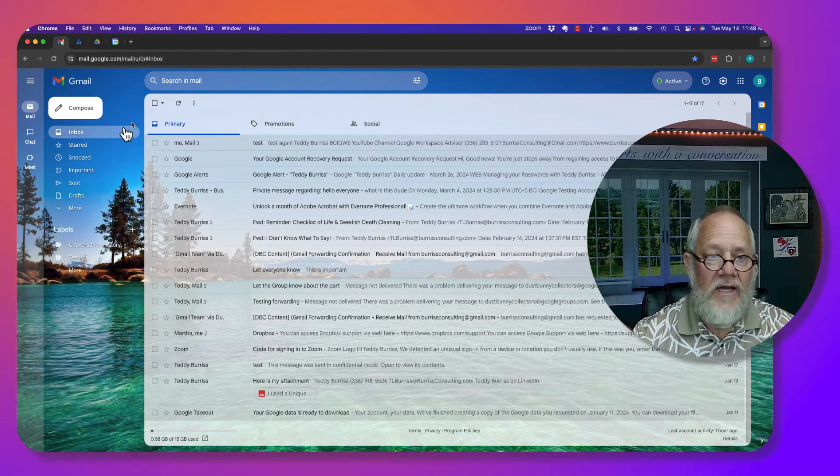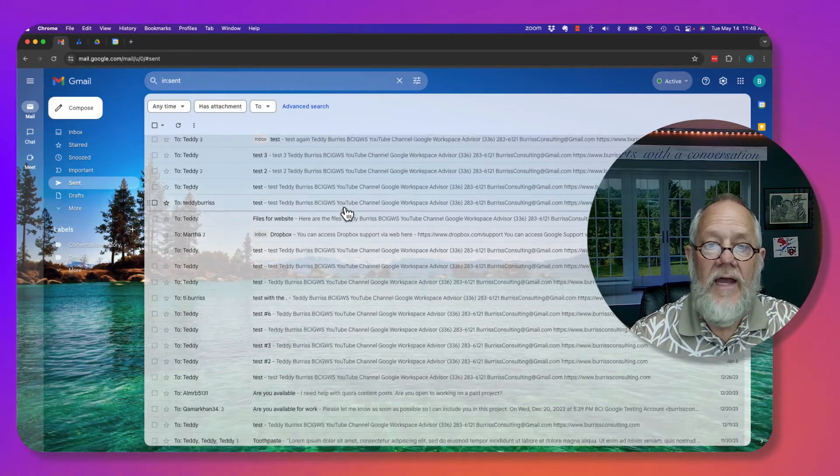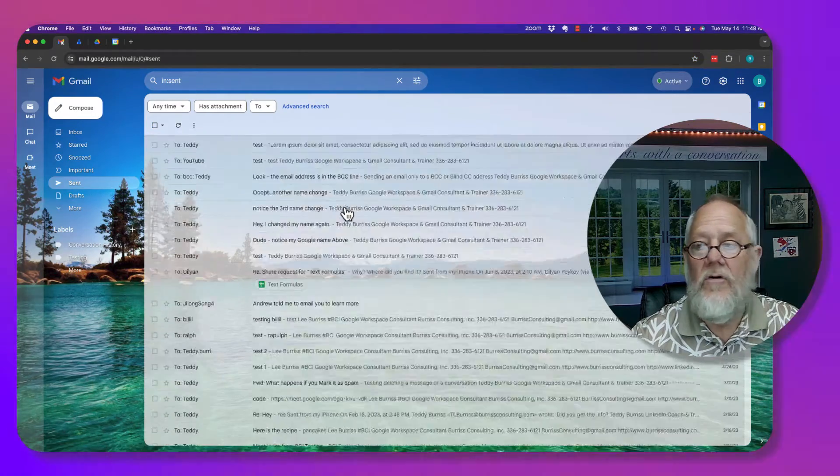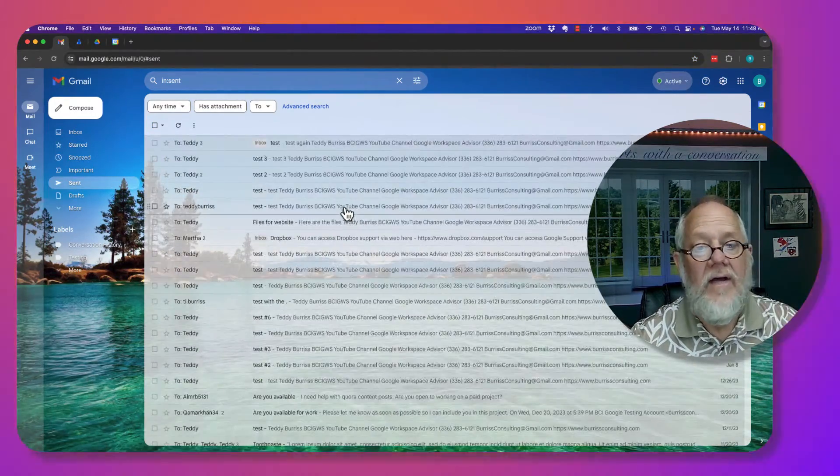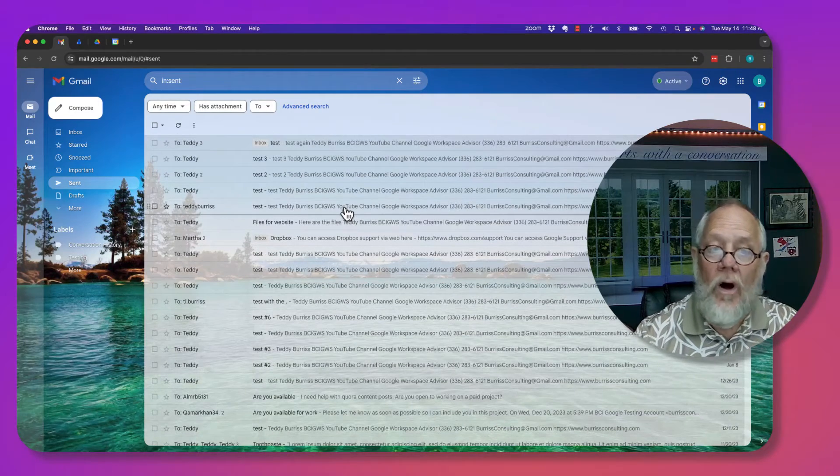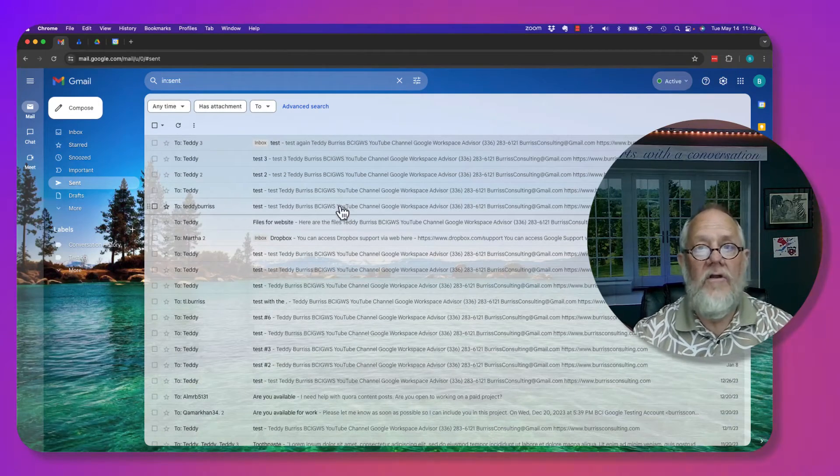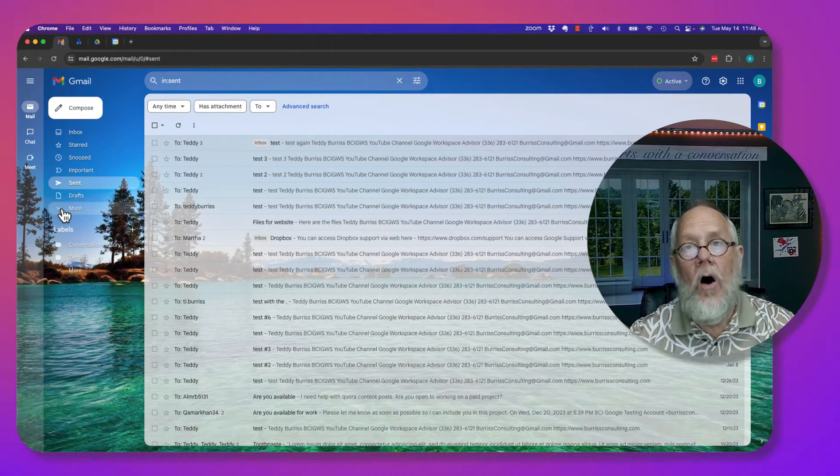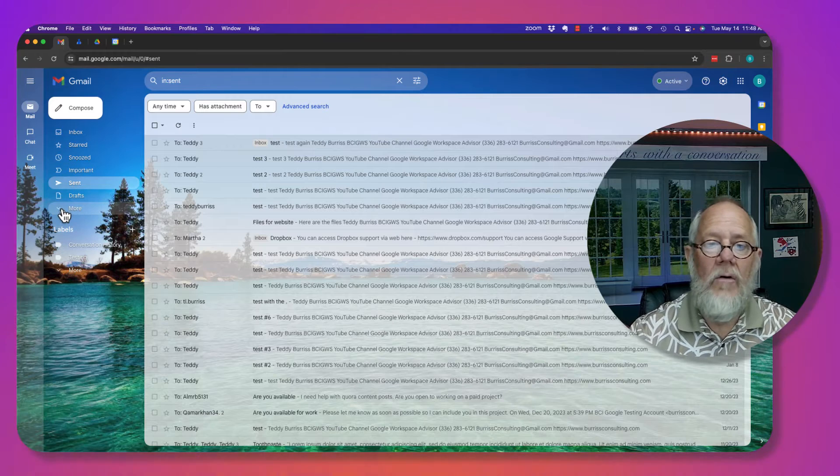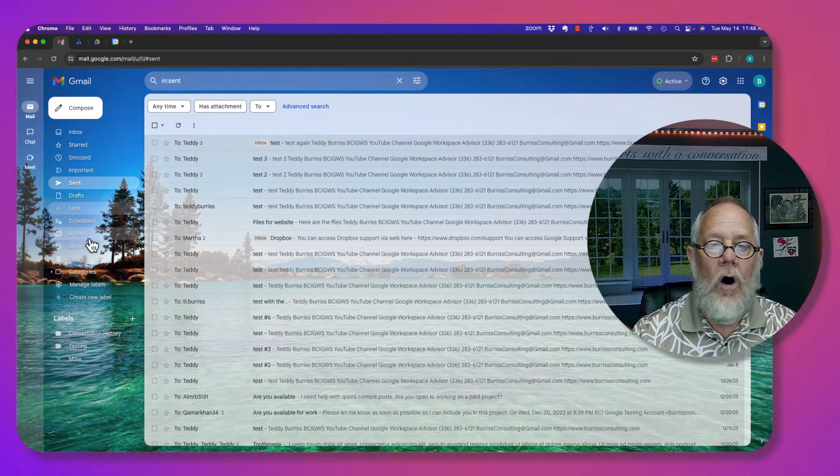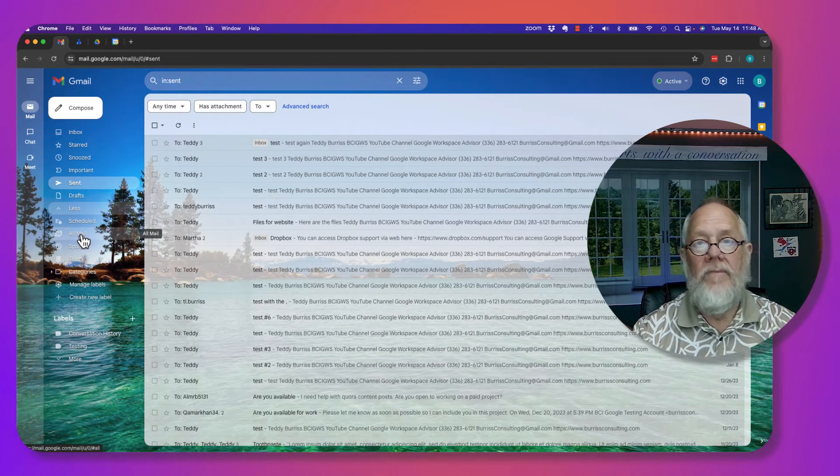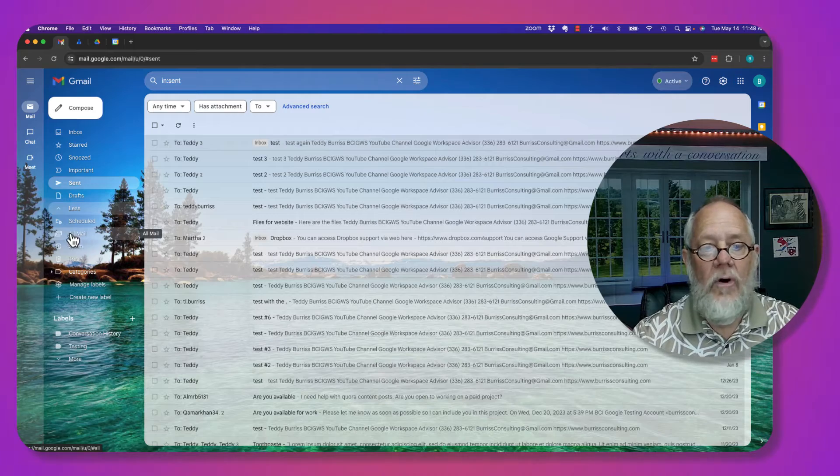Second place is maybe go look in the sent items. One other place to look, which would be where they all are, is if you come down here under More and you go to All Mail. Now, let me show you how this works.